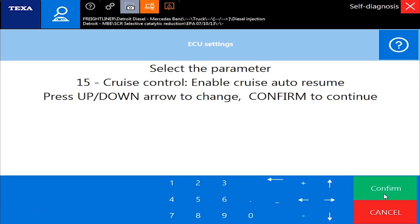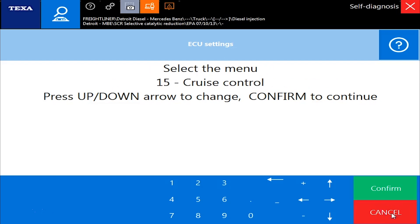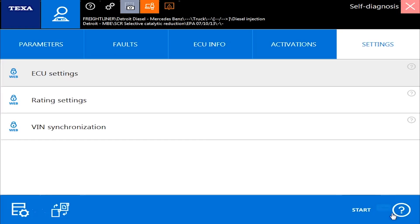But that's how you change parameters on a Detroit Mercedes — a little bit different. You don't go to that settings menu to find it; you go into the ECU Settings command. Hopefully you found this video helpful, and we appreciate you watching. Thank you.